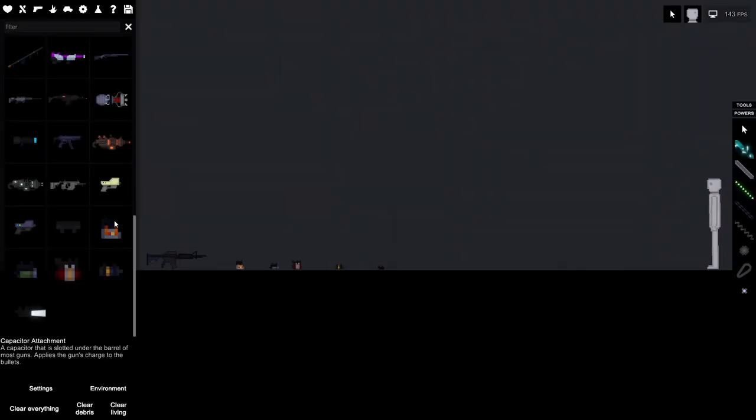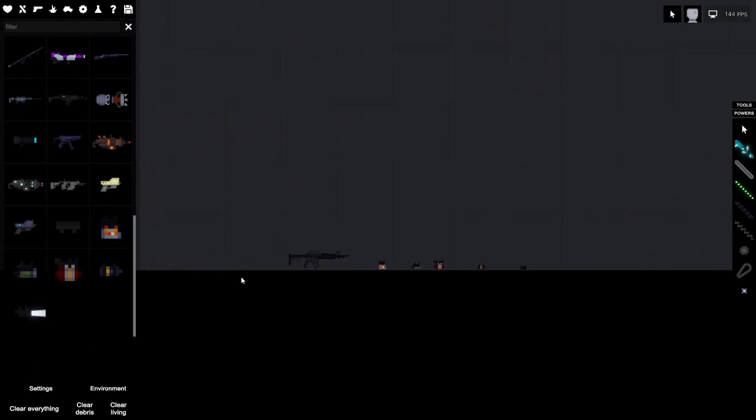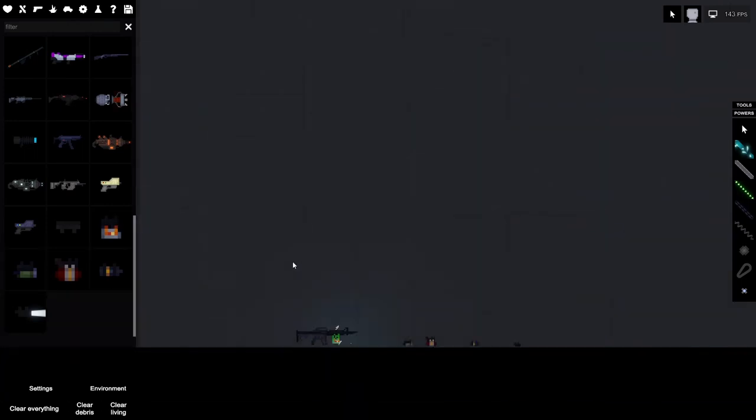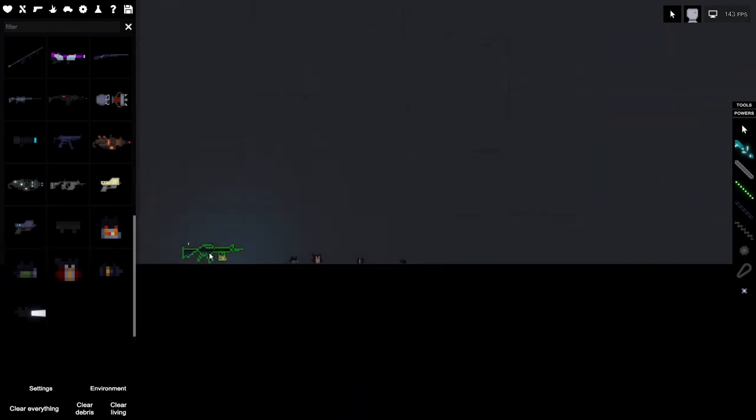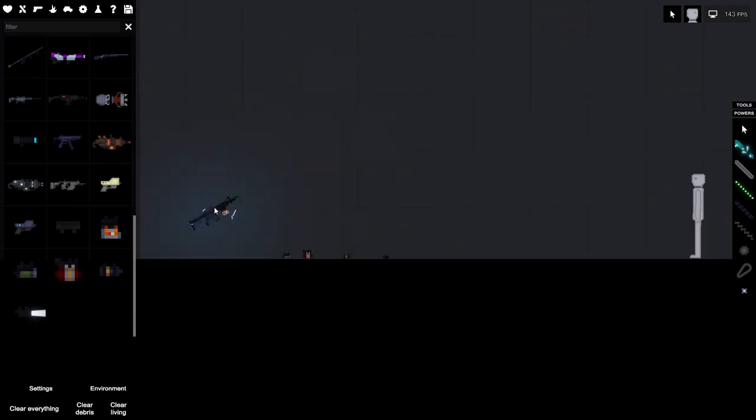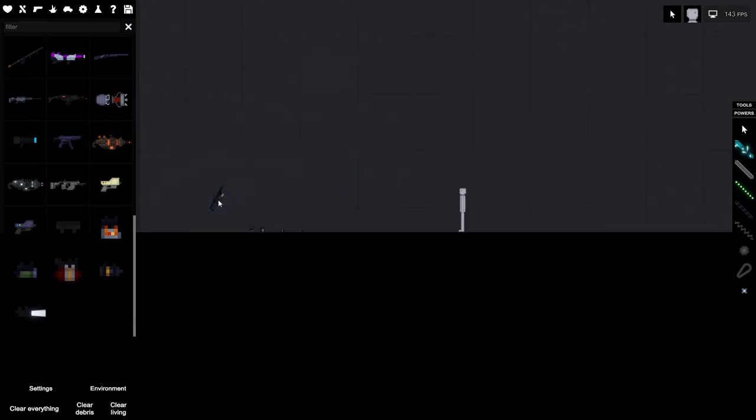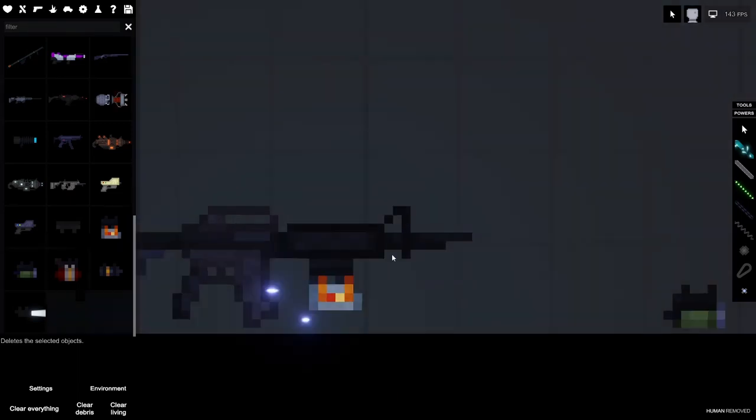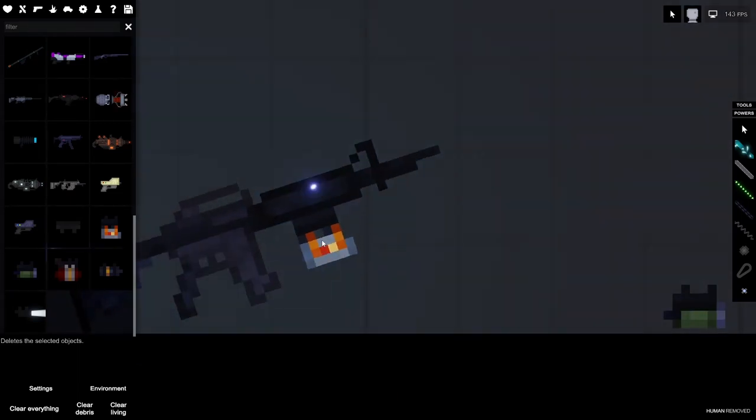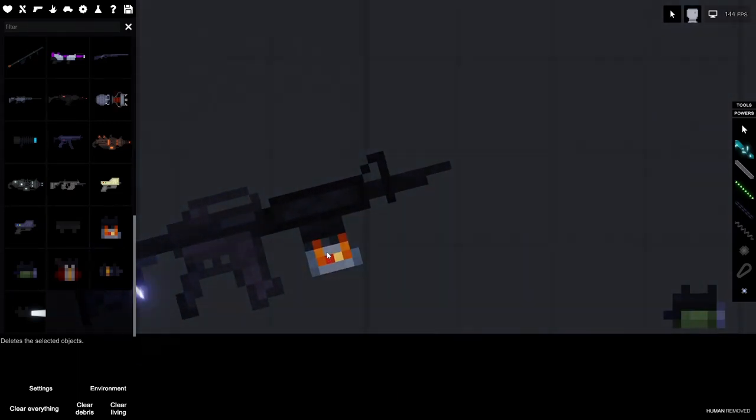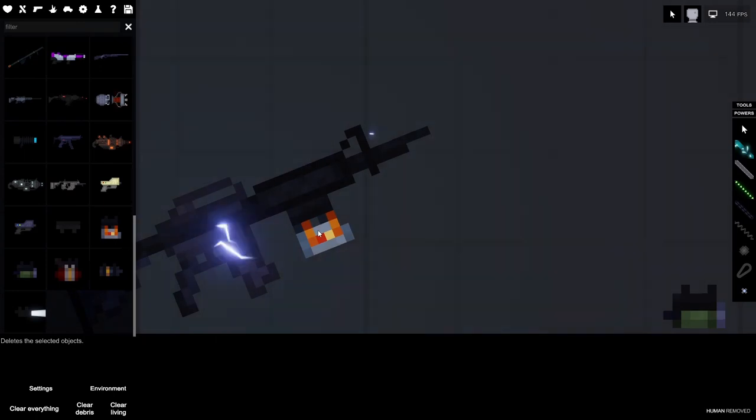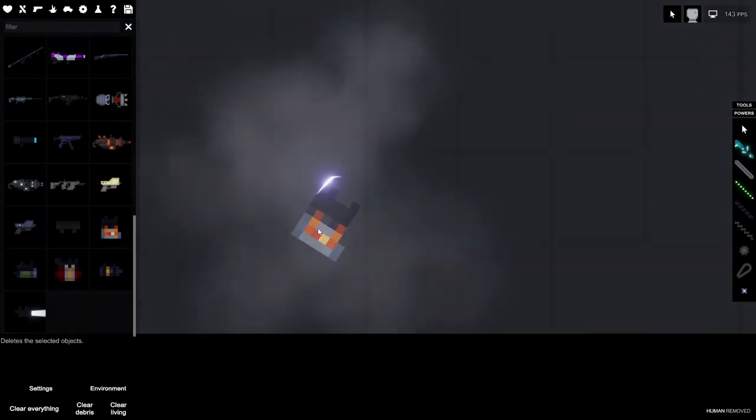Let's start with the capacitor attachment. So we just attach it like so, and now the bullets should be electrified when we shoot the person. Yep. And to take it off, just hold the capacitor and click F on the keyboard.